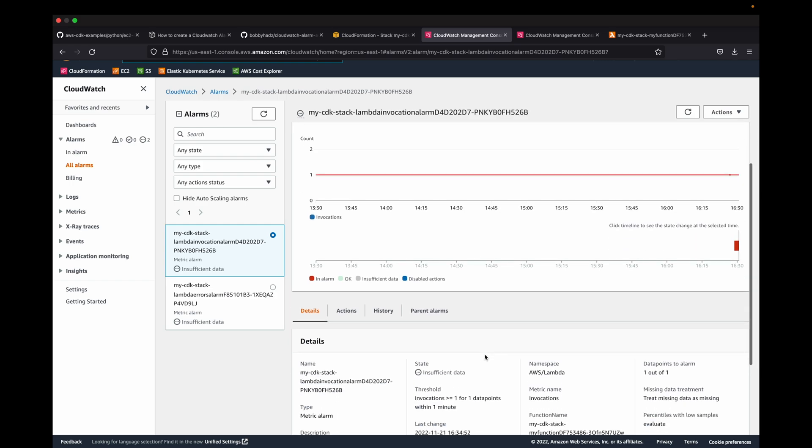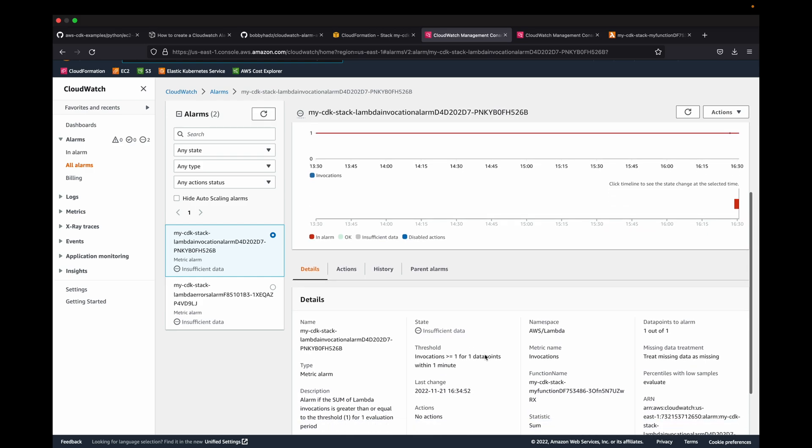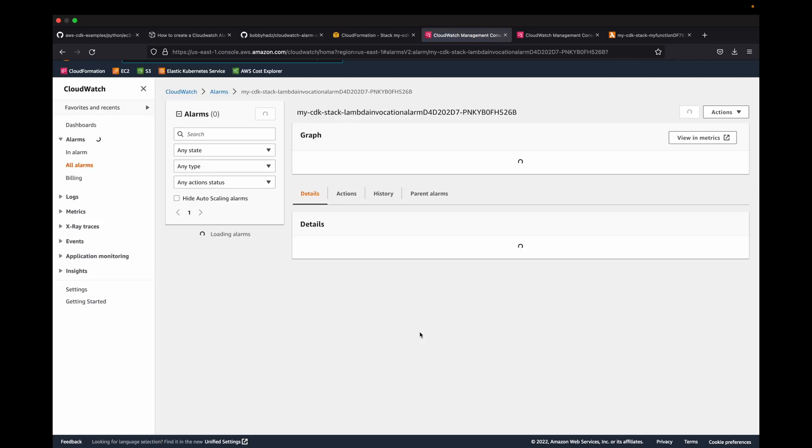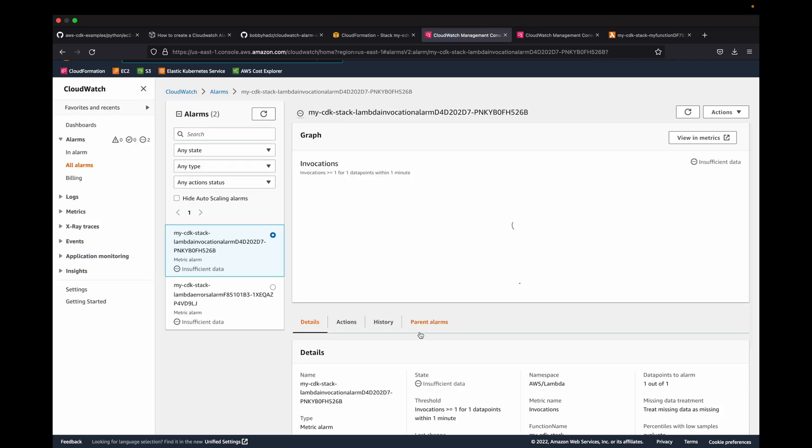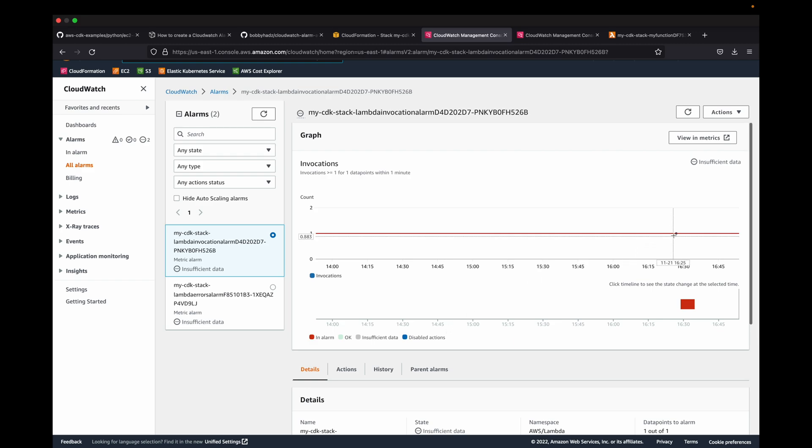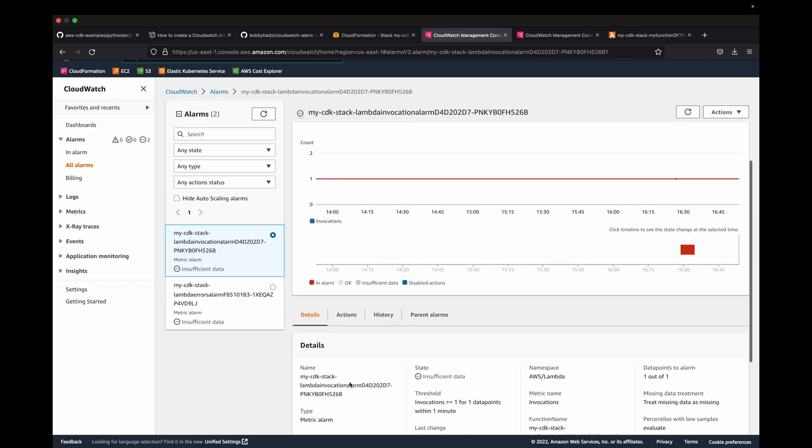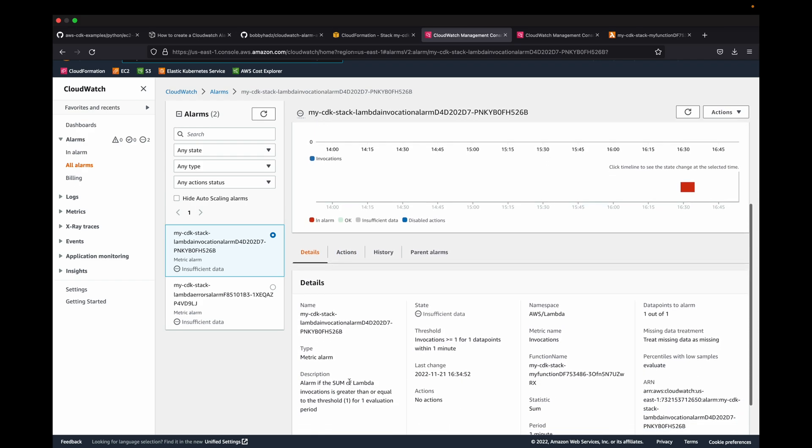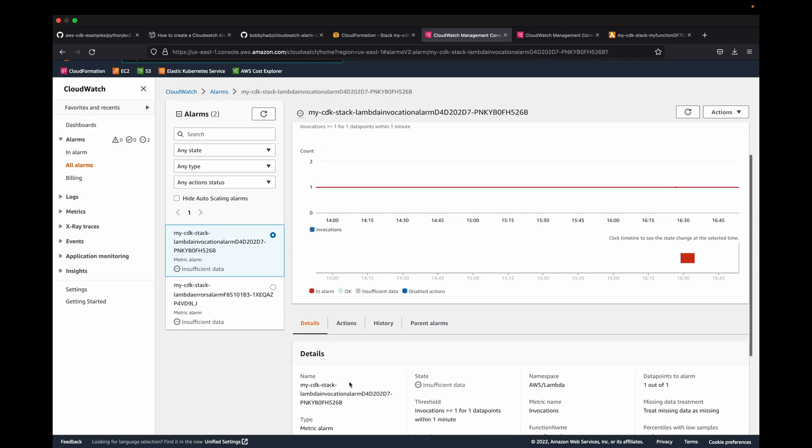I don't have any actions. It was insufficient data, but if I reload this page, it's still showing insufficient data. I'm not really sure why, probably because I didn't get enough data in yet, but this is the data point. There are no actions, but I could adjust this to take action.